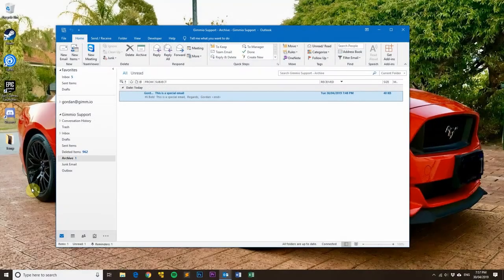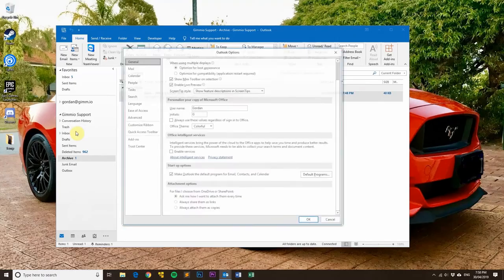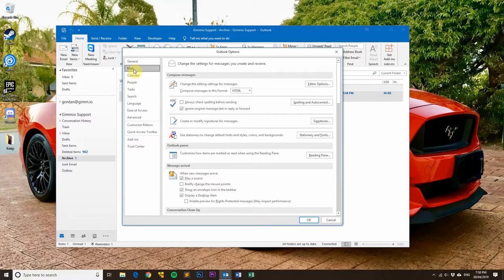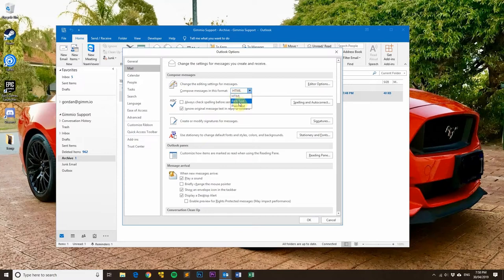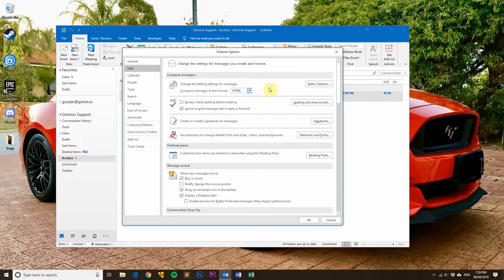Now let's go through how you can change your message format when composing new emails. In Outlook, go to File at the top, then Options, then click on Mail. Under 'Compose messages in this format,' you should have HTML checked. If you've got plain text checked, that's likely causing the issue when you're trying to use images. For Apple Mail, the process is similar — click Mail, Preferences, then the Composing tab, and from the Message Format section choose Rich Text.